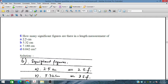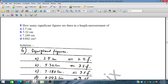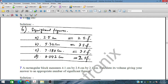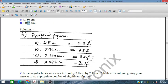Now, how many significant figures are there in each measurement? 2.5 has two significant figures. 5.32 has three significant figures. 7.180 — the trailing zero is significant — has four significant figures, but we write 7.18 as three significant figures. For 0.042, this can be written as 4.2 × 10⁻² and has two significant digits.